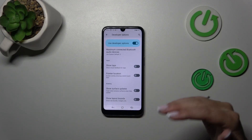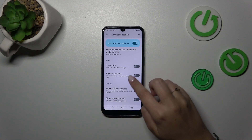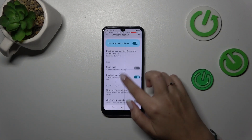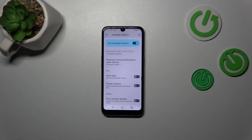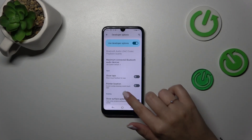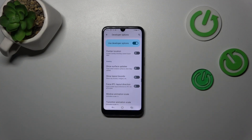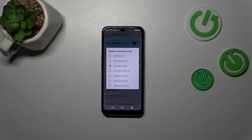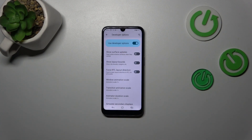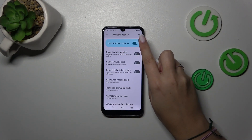Basically, all you have to do to turn on a feature is to tap the switch and it will be immediately activated and applied. You can turn it off the same way. For options without a switcher, like the window animation scale, just tap on it to open more options to choose from.